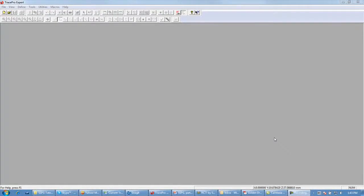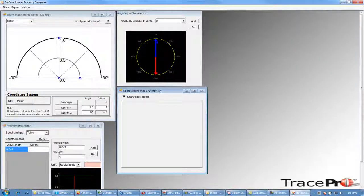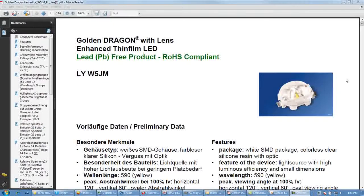To make our LED surface source property with asymmetric angular distribution for TracePro, we will be using the surface source property generator utility. You can launch the utility from the utilities menu in TracePro 7.0. We will also be using an LED datasheet — in this case, an Osram Golden Dragon with a lens. In particular, we will be using the spectral distribution graph and the angular distribution graph.